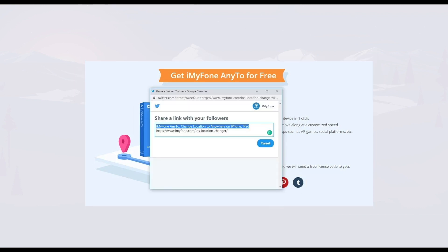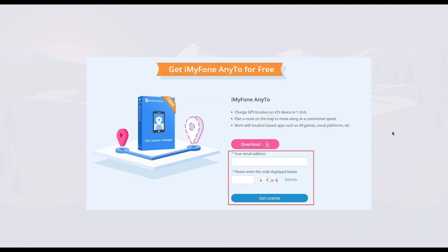Let's say you go on Twitter — you can type in something like iMyPhone92, change location to anywhere on iPhone or iPad, and after that simply tweet it and give your email address along with a quick screenshot capture. You'll get a completely free license to this really awesome tool. Check that out in the link below.